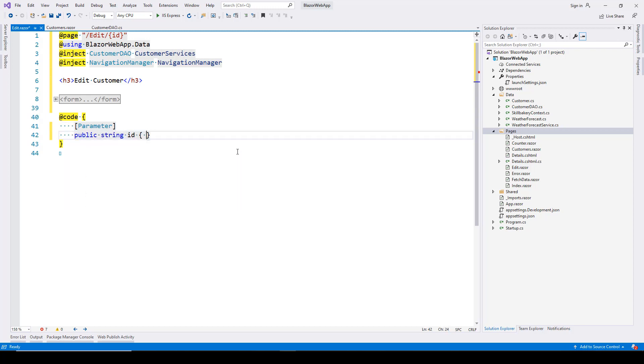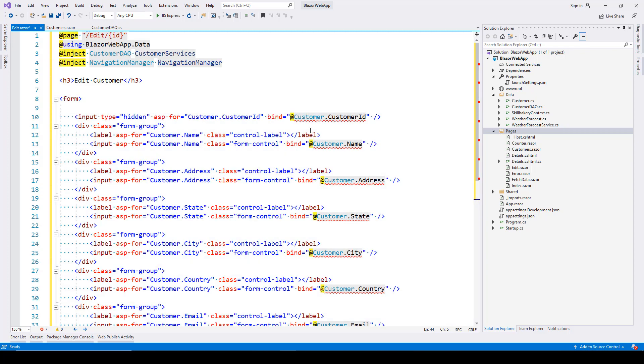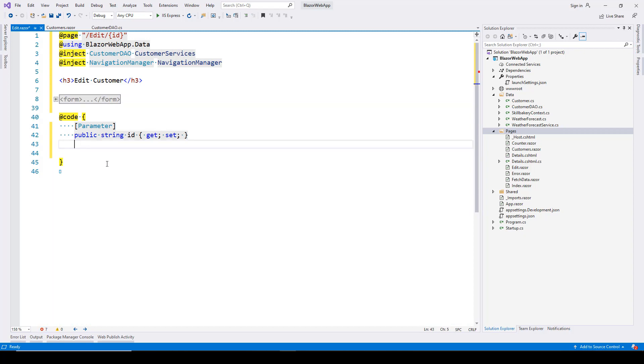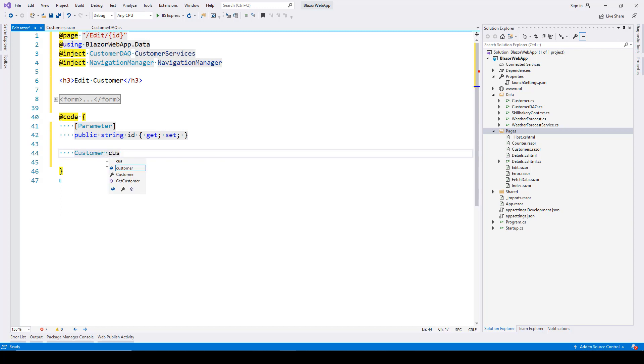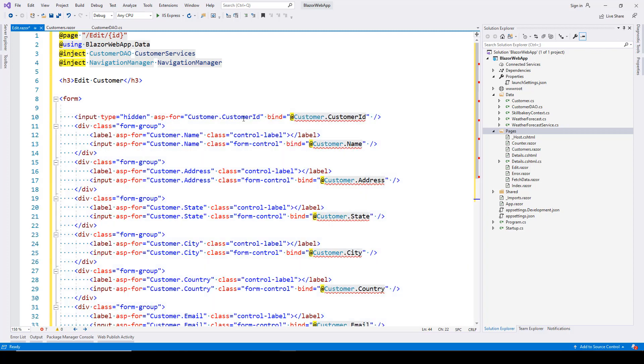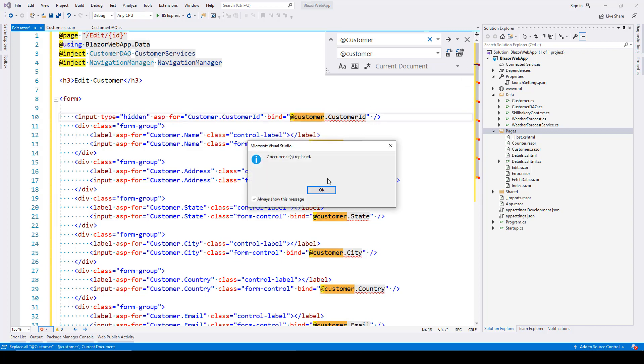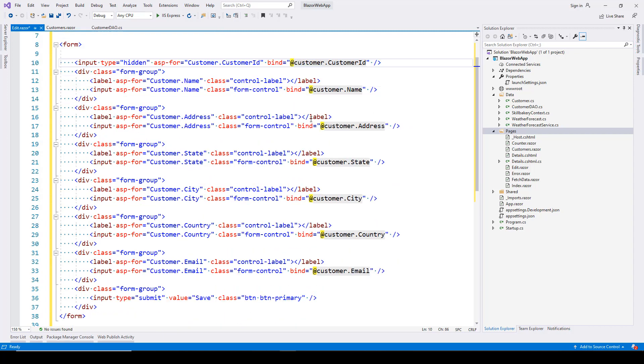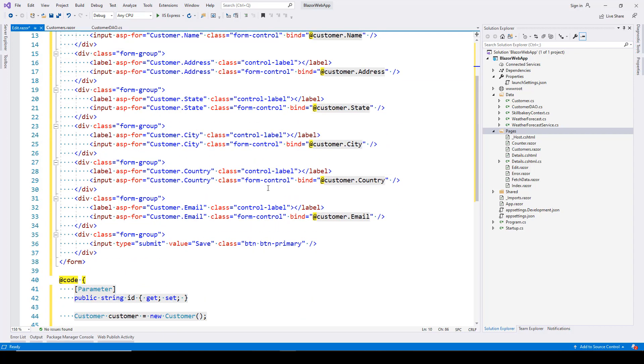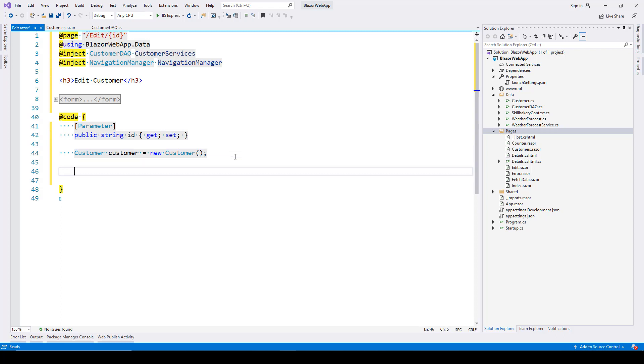Next, create a customer object: Customer customer = new Customer(). Update the instances by replacing them with the lowercase version. Now the bind attributes are all set, and we have the customer instance. Now we need to retrieve the customer information.